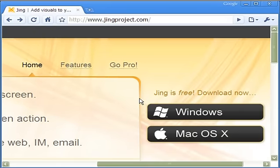JING has a pro version, but once again, the free version is very good for starters.